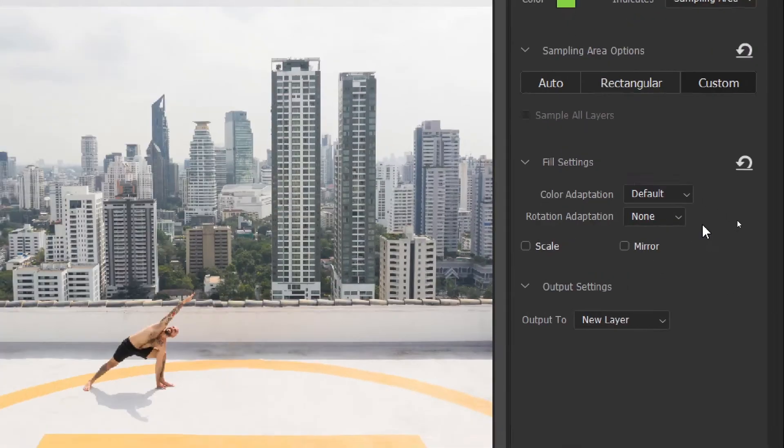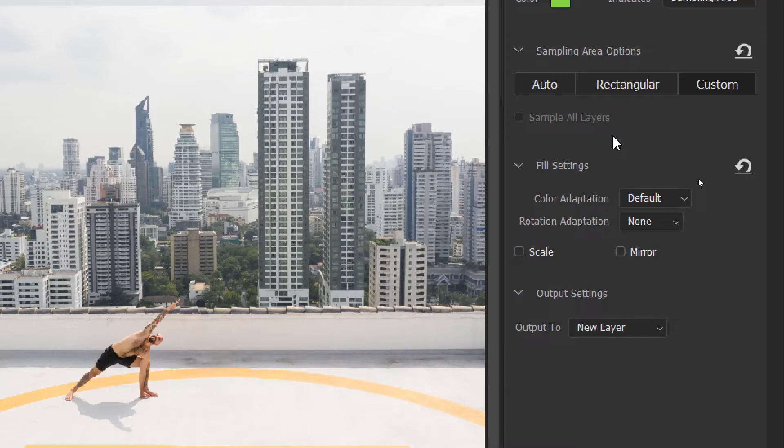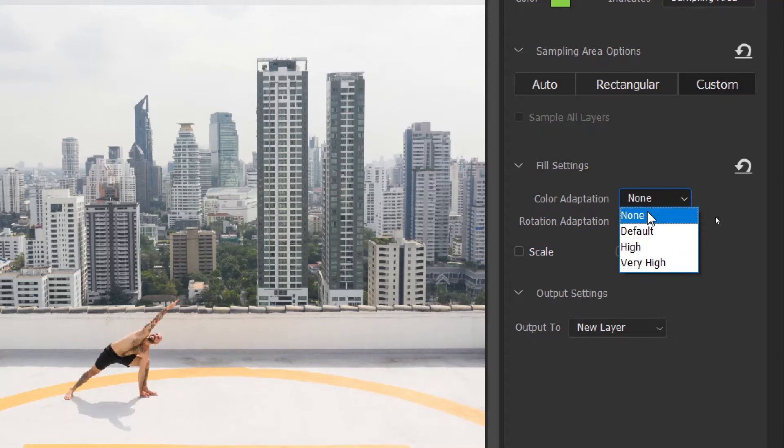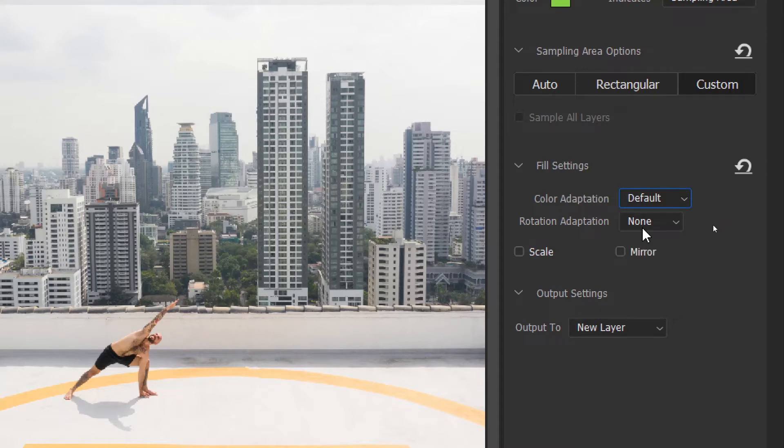The next step, we have the fill settings. The first one is color adaptation. And color adaptation allows contrast and brightness to adapt for a better match. So we have default, high, very high. We shall try a few examples to show you how this works. But for now, let's leave it at default.